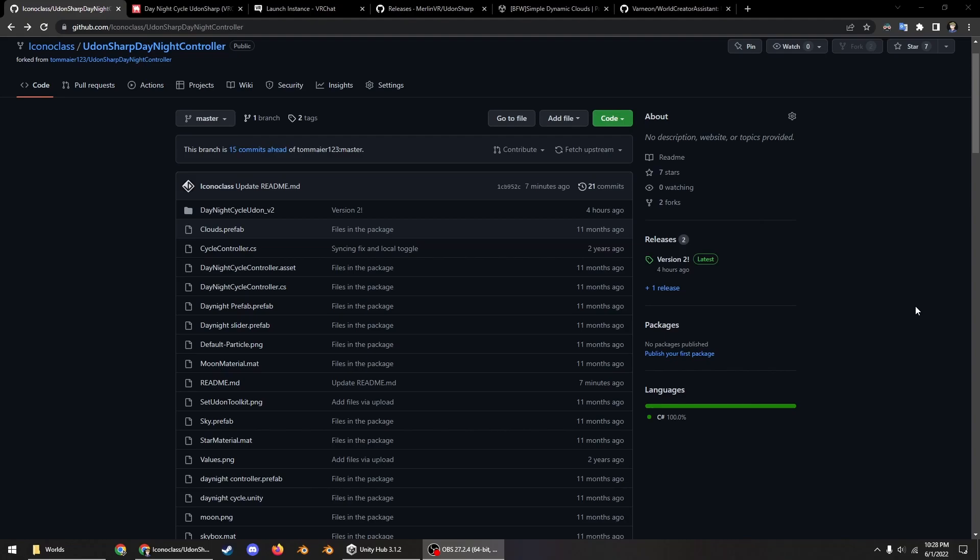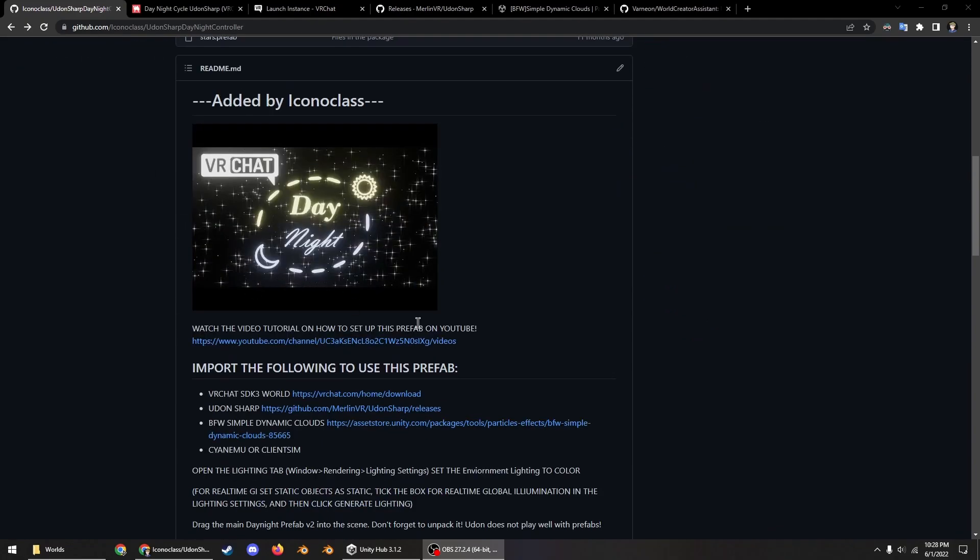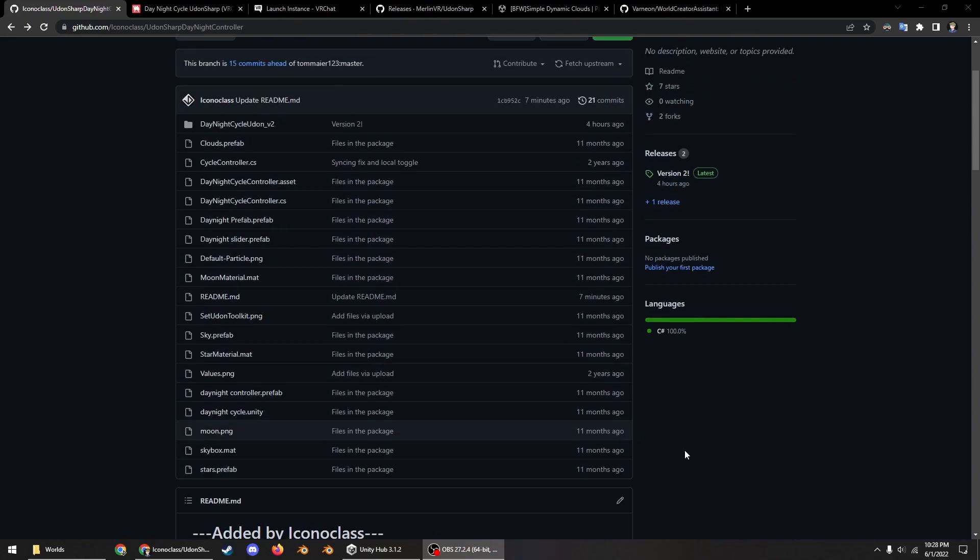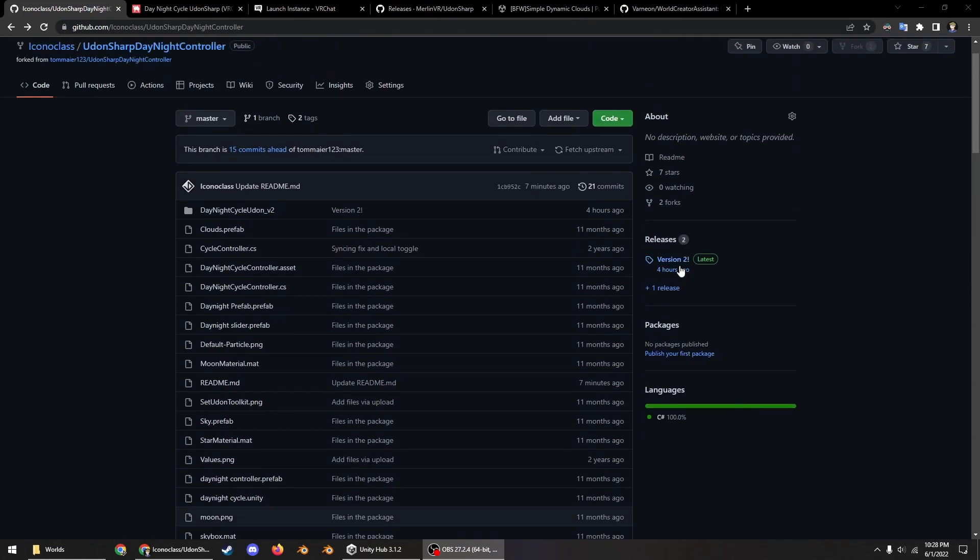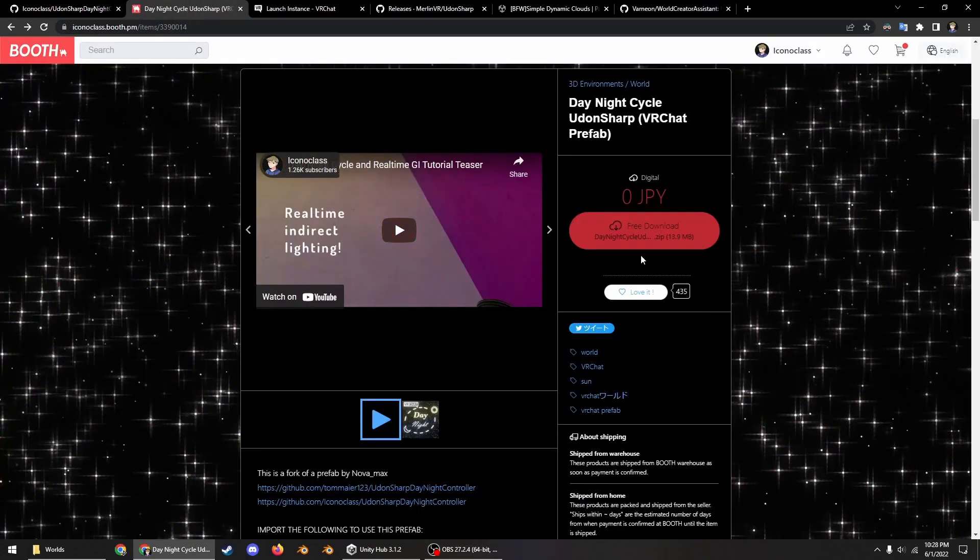So this is a prefab that allows you to control a day night cycle which you're about to see. What you need for it is you first need to grab the package from either my GitHub or my Booth.